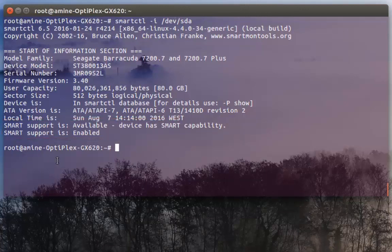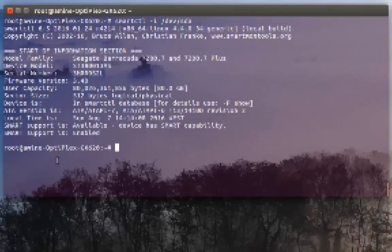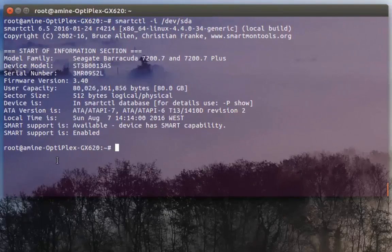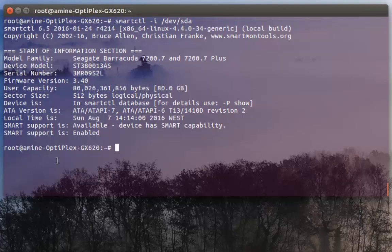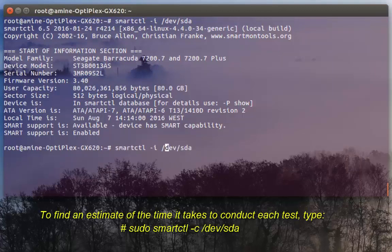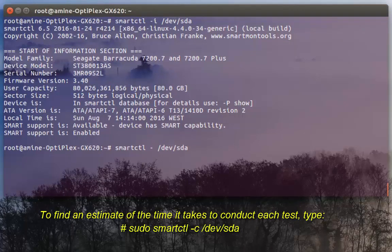If you want to see the tests that you can perform on your hard disk it's pretty easy also. You have to type smartctl command but with the -c option.